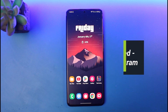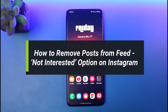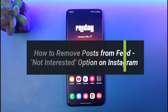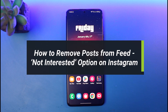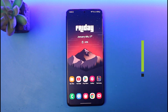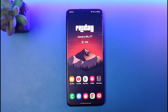How to remove posts from feed, and I'll also explain to you about the not interested option on Instagram. Hello everyone, welcome back to our channel App Guide. In today's video I will show you how you can remove Instagram posts from your Instagram feed, as well as discuss what the not interested option does in your Instagram feed.